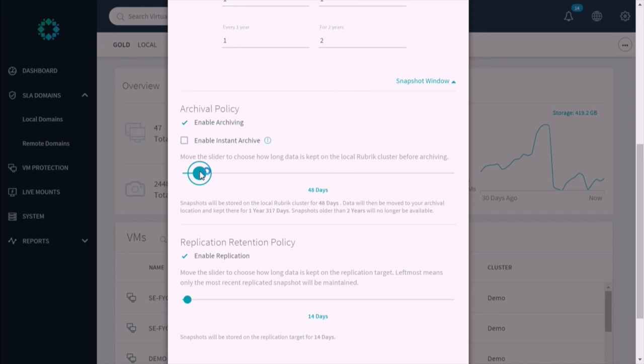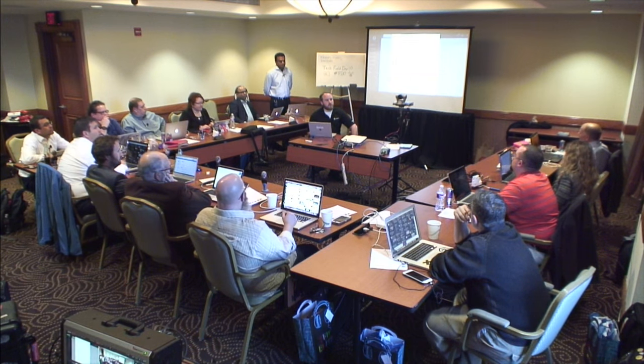For disaster recovery specifically, it's more about replication so you can have a really low RTO in a secondary site. Customers also archive to support long-term seven-year data retention. But if they're looking for DR, they'll replicate. You can do one, both, or neither within the policy itself. This particular policy is both archiving and replicating.